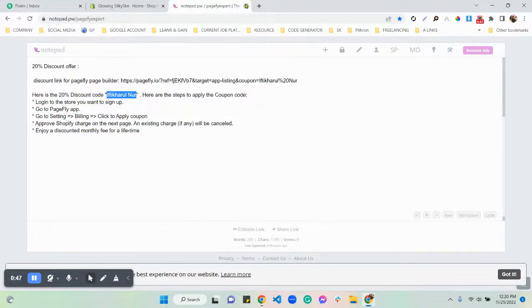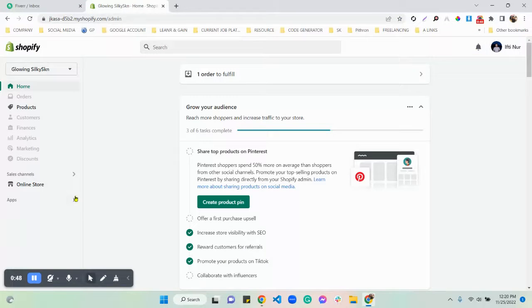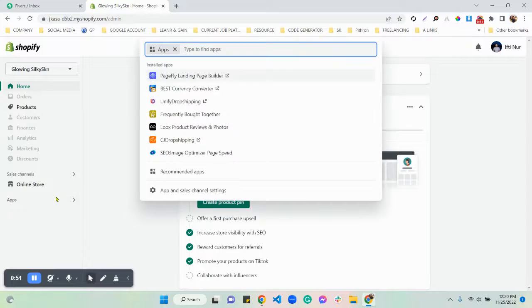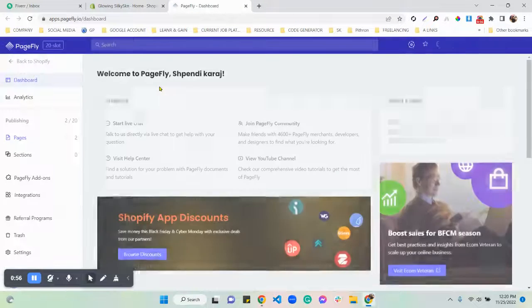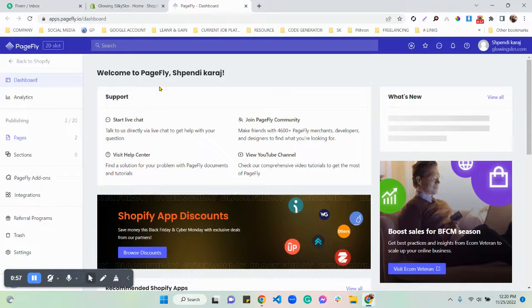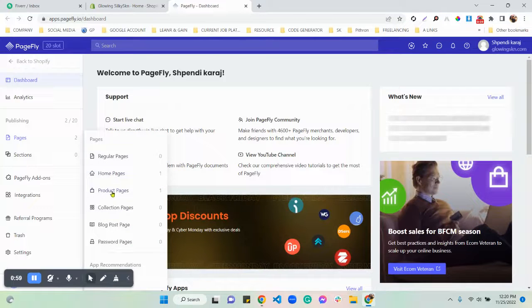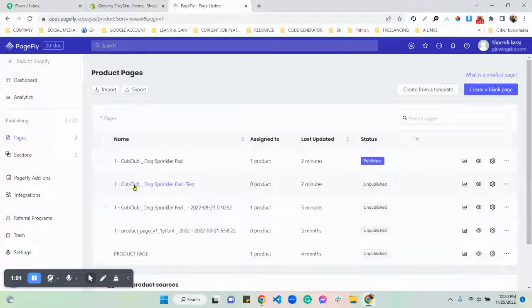So going back to the video — basically what you'd like to do is click here on 'Apps', go to 'Display', and go to your page. You can add this to any page, so for now I'm showing you for a product page.